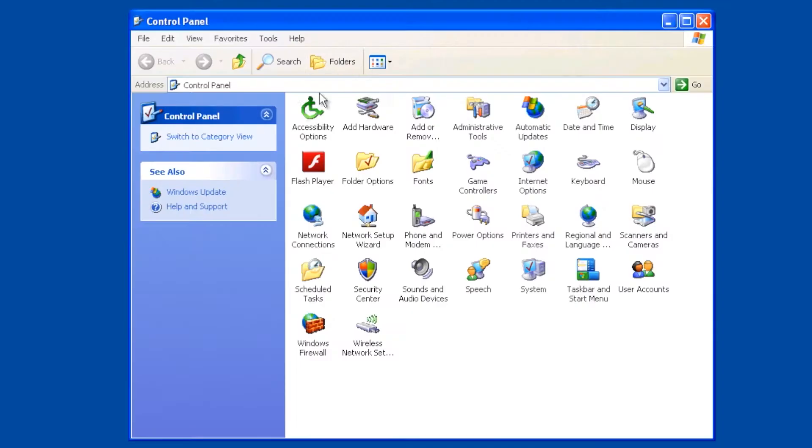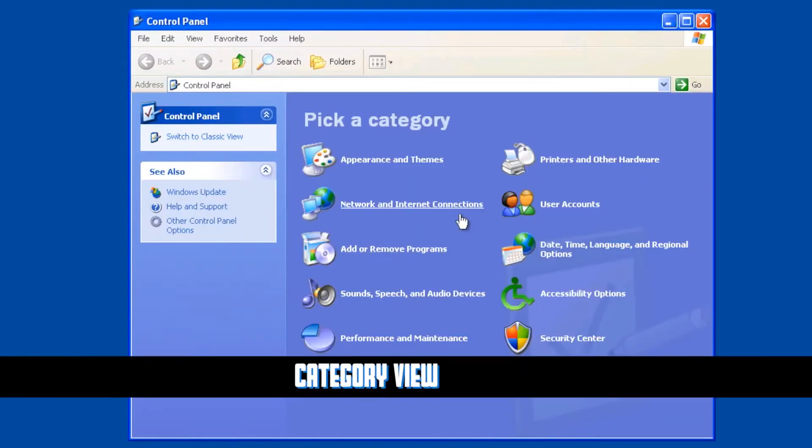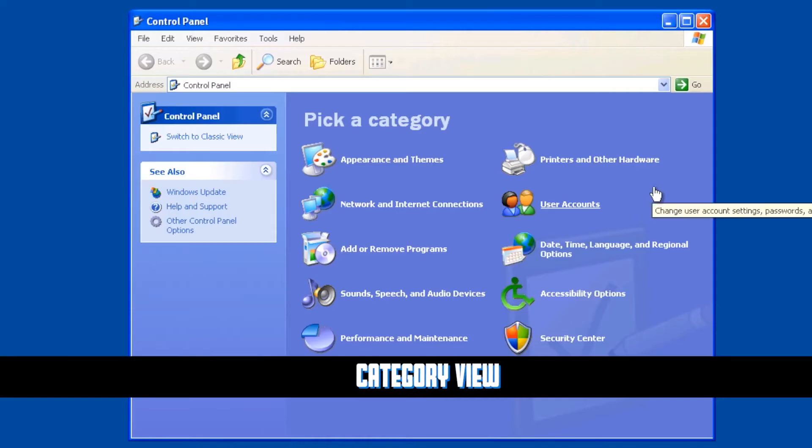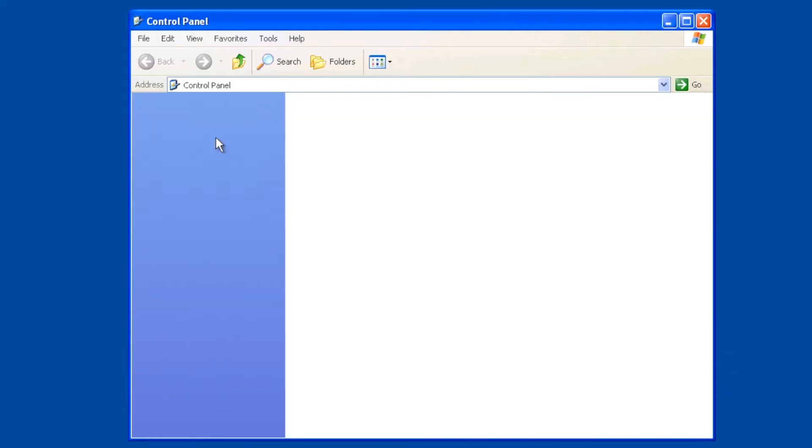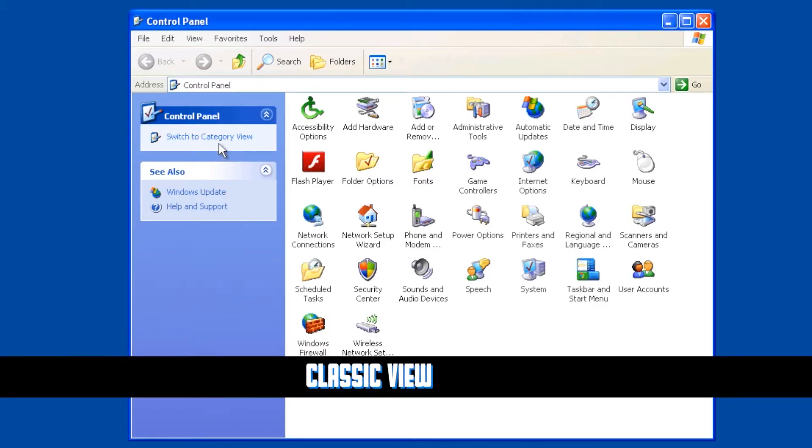Now there are two views with the control panel. By default, with Windows XP, particularly if you have XP home versions, you're gonna get this category view. The A-plus exams pretty much assume, for the most part, that you're gonna go into what they call the classic view.